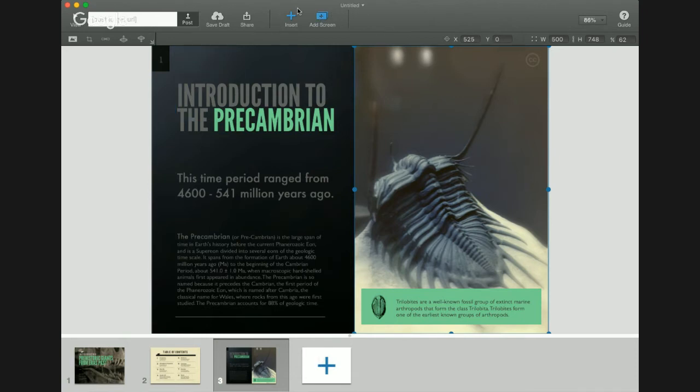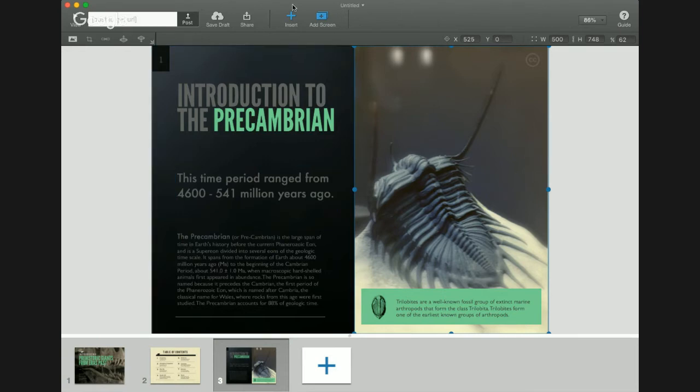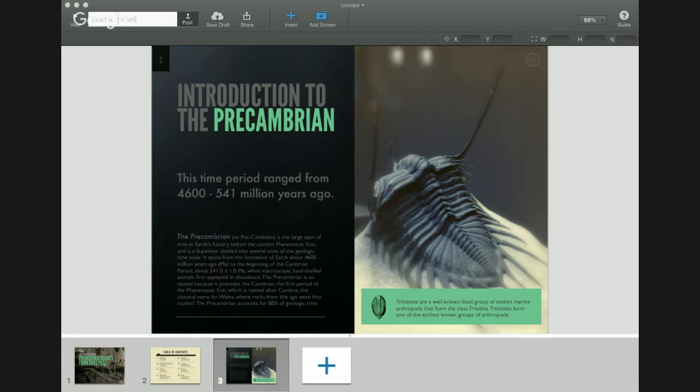Another thing to note is on every page you have this Insert button. The Insert button lets you add text, images, galleries which is a series of images, video which means an MP4 or an MLB file. You can also add essentially links to or embeds of YouTube or Vimeo files. And you can also add audio, PDFs, and shapes.